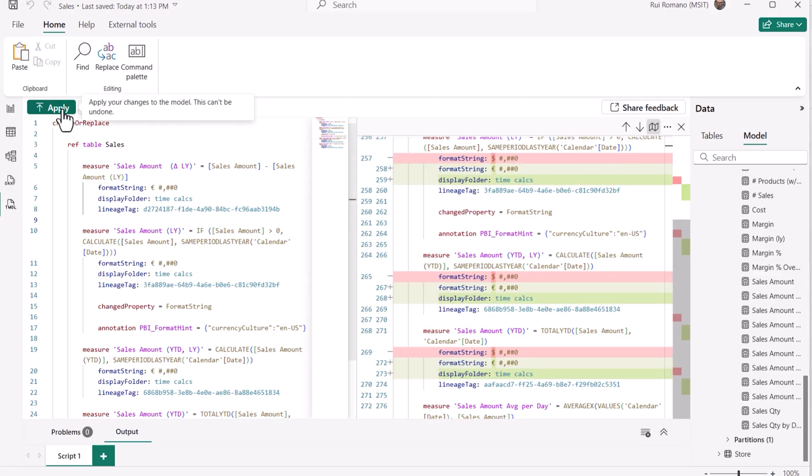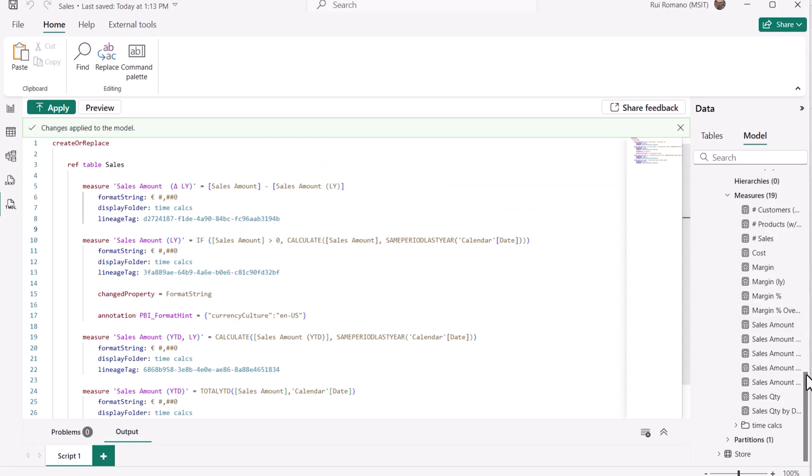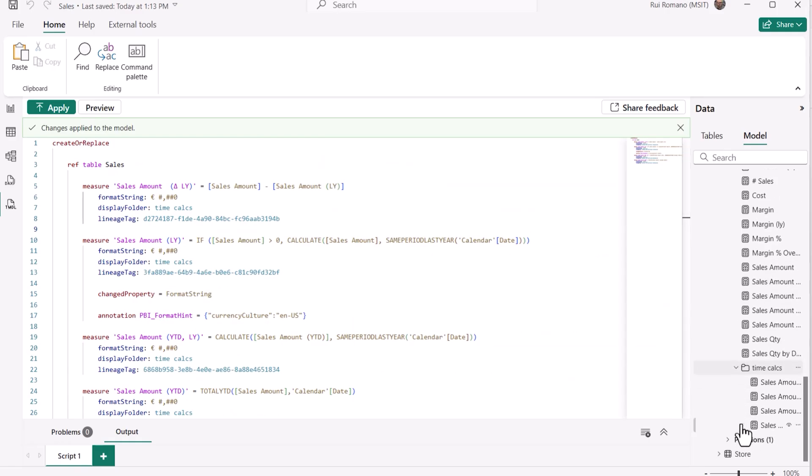And just like before, only when I hit apply is when the script is executed against my model.